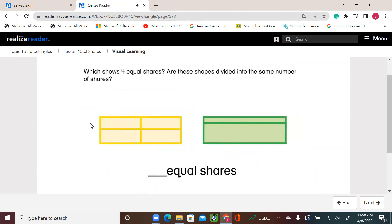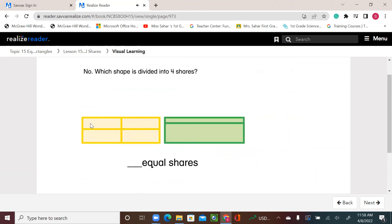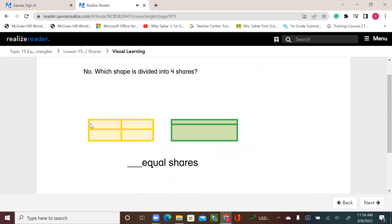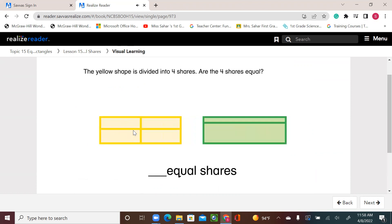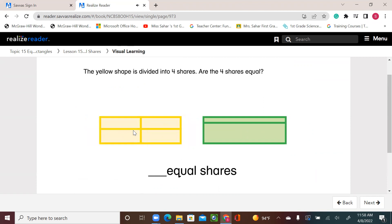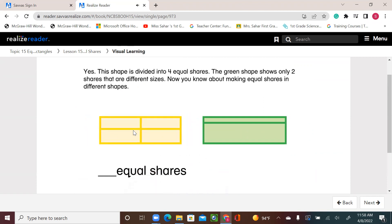Which shows four equal shares? Are these shapes divided into the same number of shares? No. Which shape is divided into four shares? This shape is divided into four equal shares. The yellow shape is divided into four shares, and the four shares are equal. The green shape shows only two shares that are different sizes.